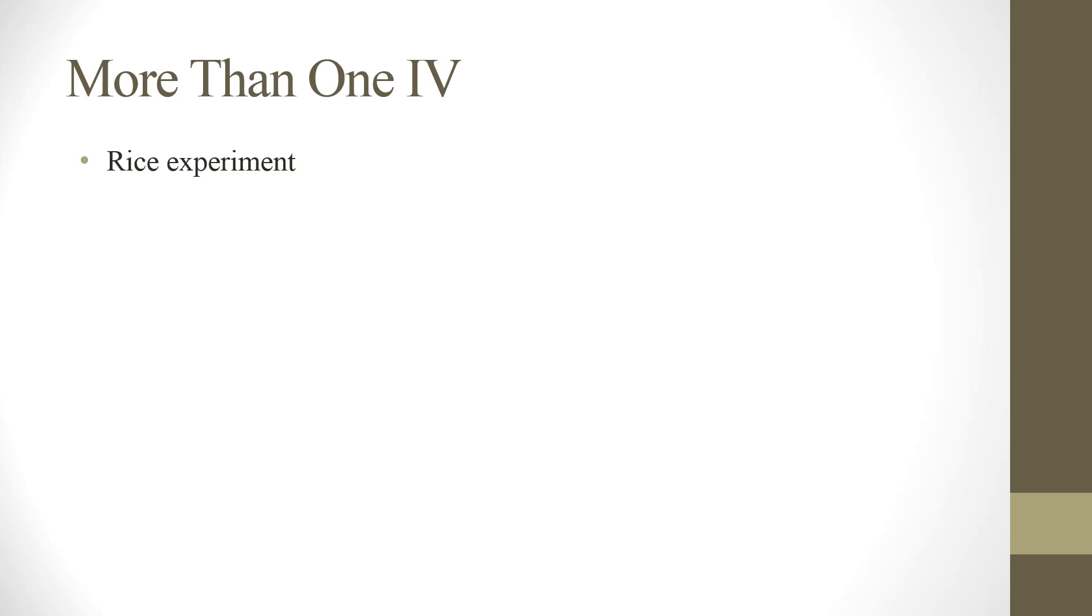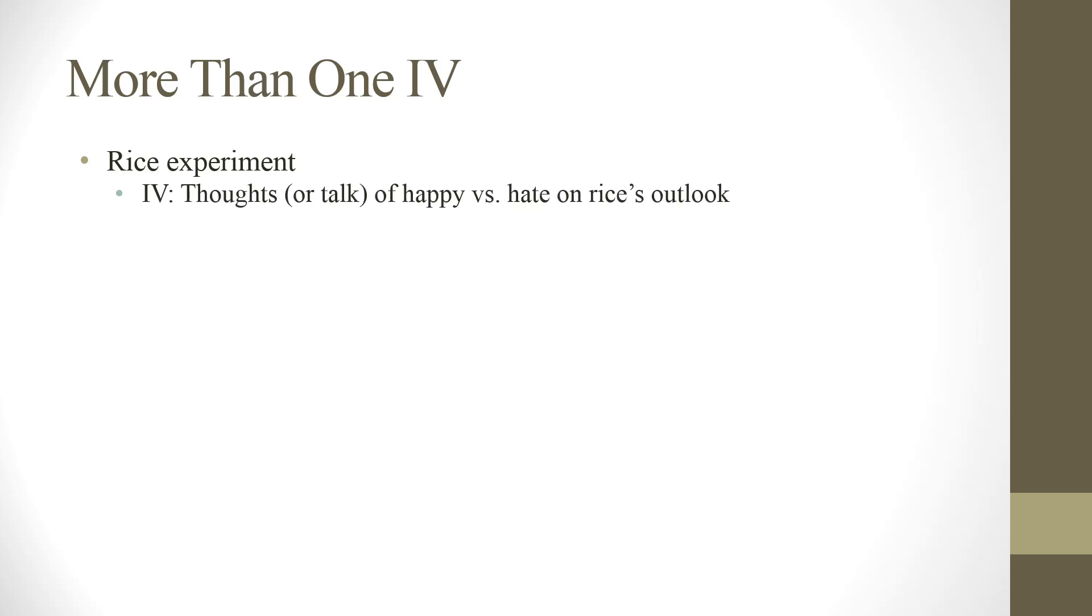For example, I think this is from Japan. They did some rice experiment. The idea is if you talk to a bowl of rice, some good thing, praise. When you talk to a bowl of rice some nice things, oh you are good rice, you look beautiful. And then when rice starts to mold, there are some colors. According to the experiment, praise will make those colors become beautiful. And if you give them some hate thought, like you ugly rice, you bad, then the mold and the colors of the mold will be really ugly. In this case, the independent variable, the IV will be the thought or talk, right? Of two levels. Happy versus hate. And the rice's outlook.